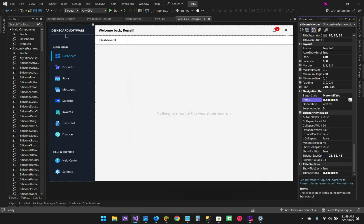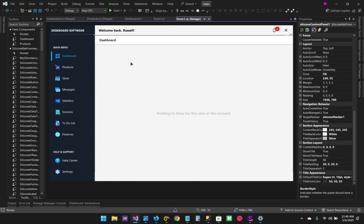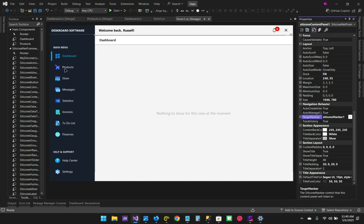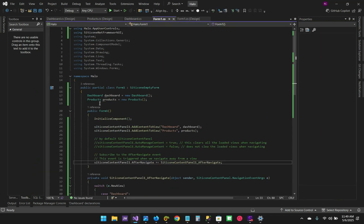I've linked this navigation to this content panel, so you need a content panel which is linked to the navigation bar. As you can see here, this is the navbar and we've linked it here so that the views are shown when navigation happens. Let's go to the source code.